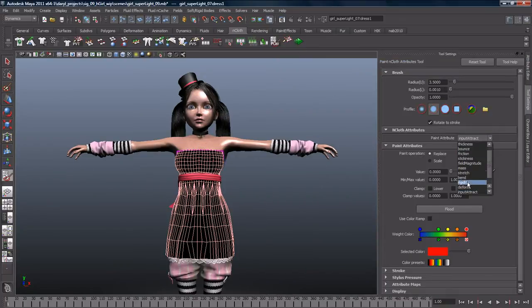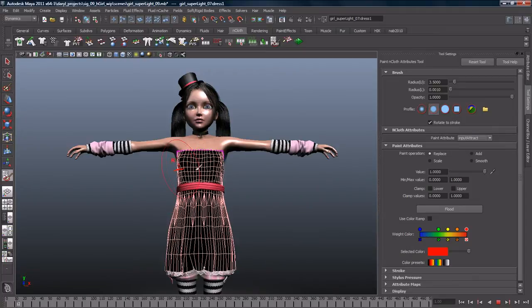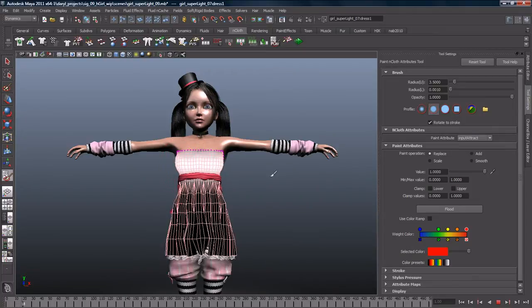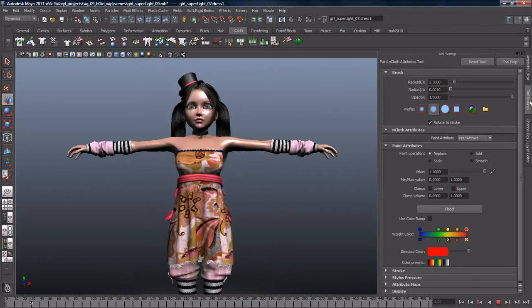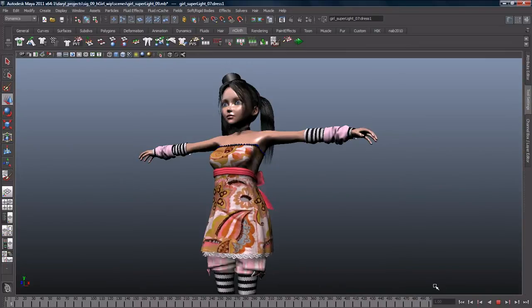Attributes like bend, stretch, shear, and dent can be painted on, and topology-independent constraints can be used to attach cloth to other objects and to control its movement.